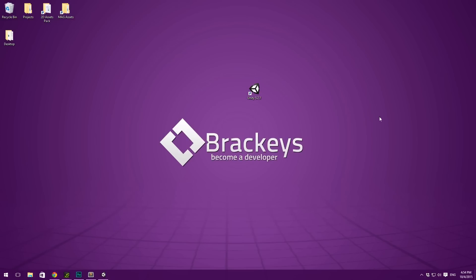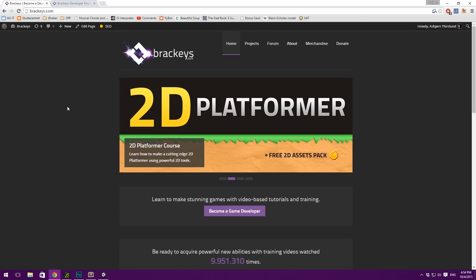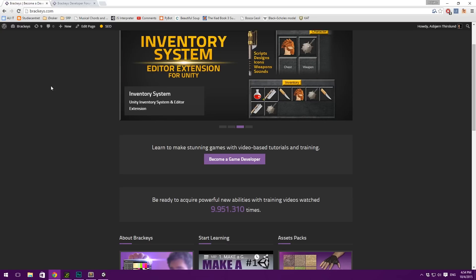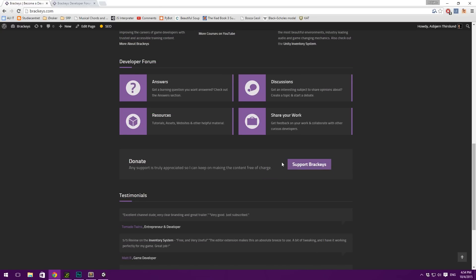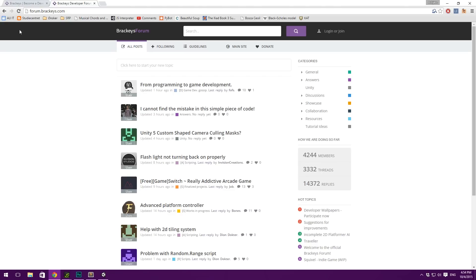Before we get started with today's video, which is setting up our player and the player controls, I just want to mention that if you want to support me and the series, you can go to Brackeys.com — I do have a donate button there. Also, if you have any questions throughout this course, I suggest you go to forum.brackeys.com, where you can make a post and you will almost certainly get some answers.